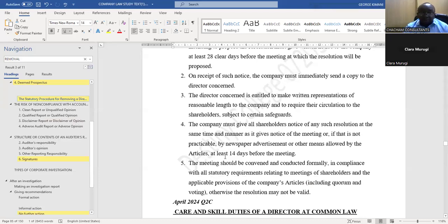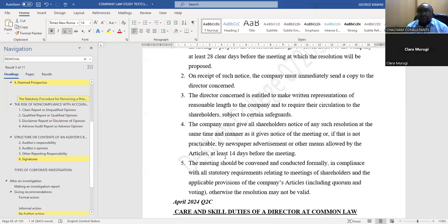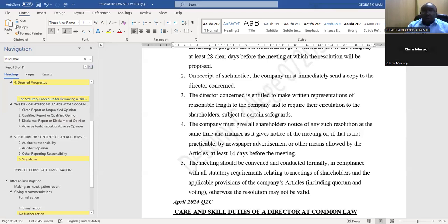Step four: a notice for a general meeting is issued. Step five: the meeting is convened and the resolution is passed.